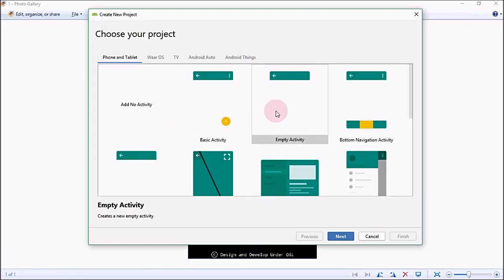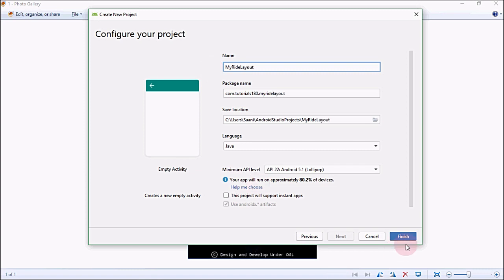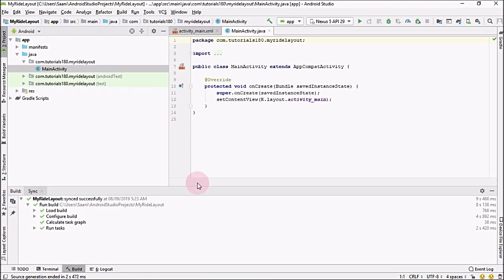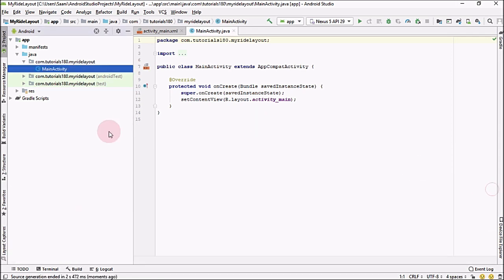Start a new Android project, an Empty Activity, and here I am going to change the name to MyWriteLayout. Click finish — our project is ready, let me minimize it.